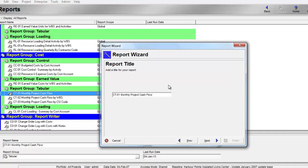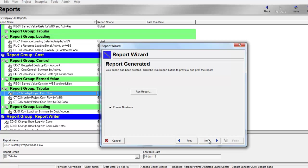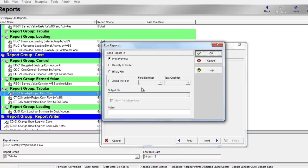You can name your report, then click next again. Then run report. We choose HTML file and we'll save it.